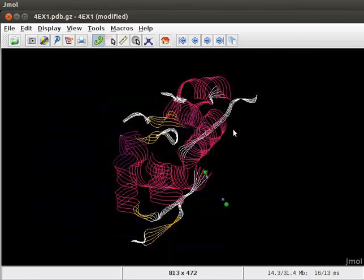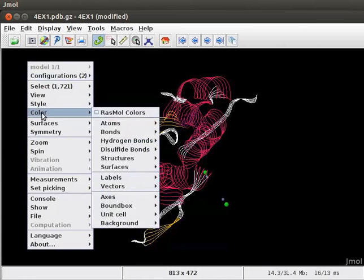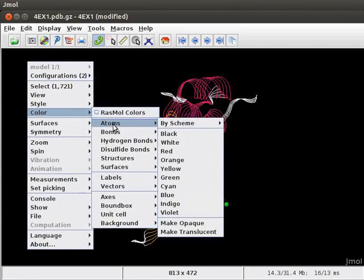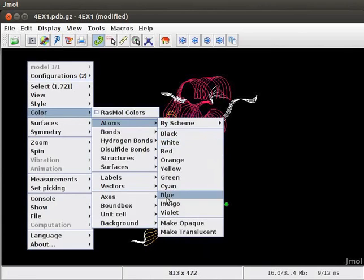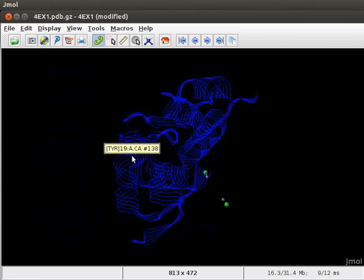To change the color of display, open the pop-up menu, scroll down to Color, select Atoms, and click on Blue option. Observe the change in the color on the panel.